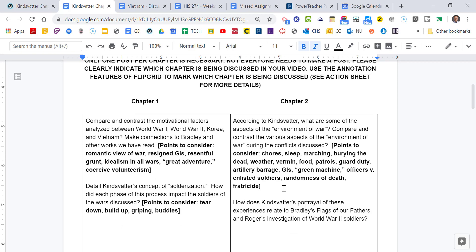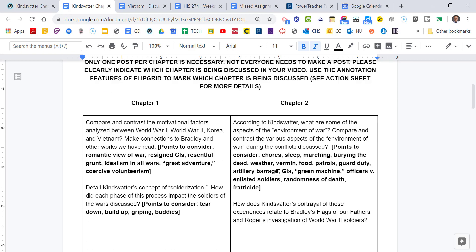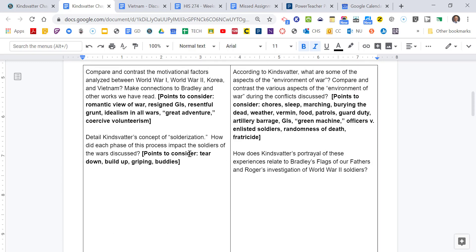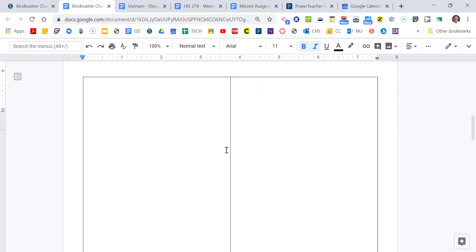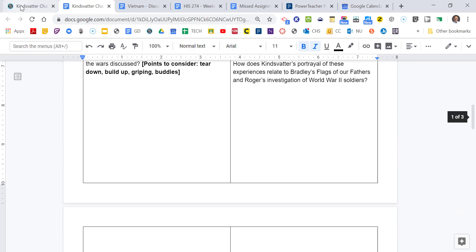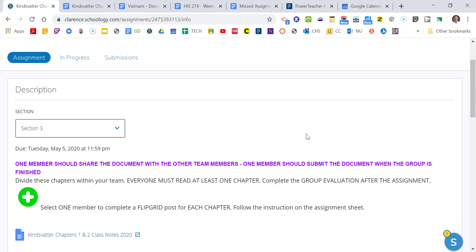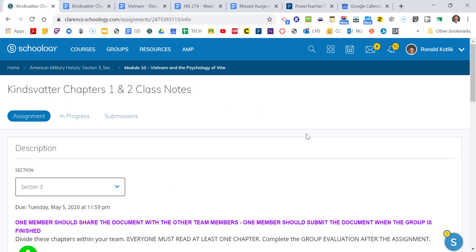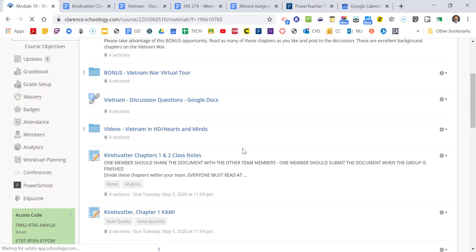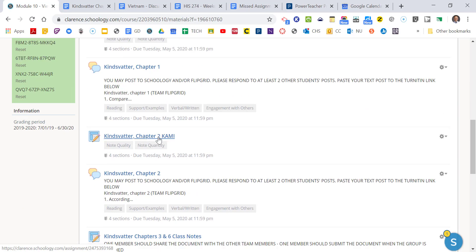And here we go. You're going to sort of put all these aspects on it. These are the discussion questions for Chapter 1 of Kinsvater, Chapter 2 of Kinsvater. These are some things we want you to consider. A lot of this is going to relate to what you read in Flags Our Fathers 2. So it's going to be notes, which is fine. And then one person has to make a Flipgrid post from the group. So one person can do it for Chapter 1, one person for Chapter 2. If you want multiple people to do it, that's fine. But there must be a Flipgrid post too about these chapters.